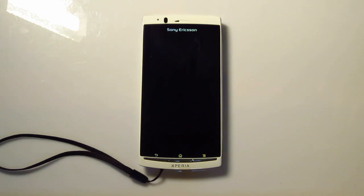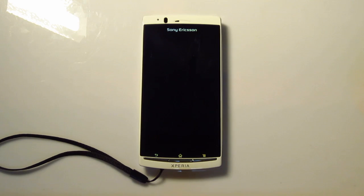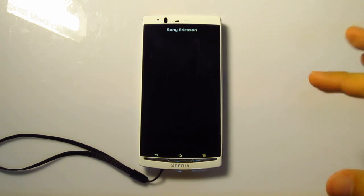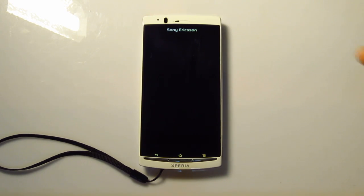Alright, hello guys, this is Zef here, and what I have on hand with me right now is the Xperia Arc S from Sony Mobile Communications.